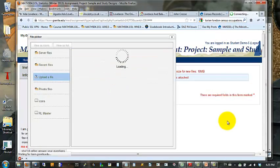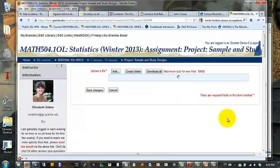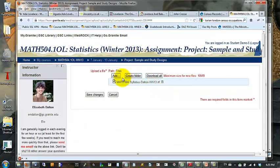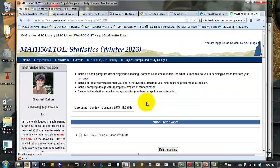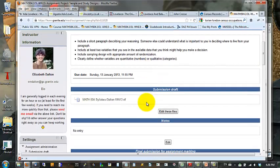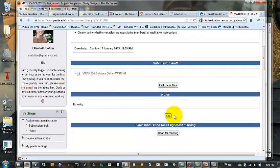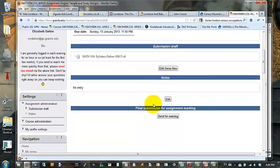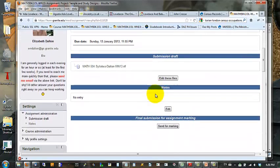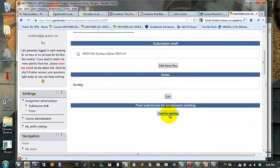So navigate to the location where your document is located. We'll pretend. Now once your document is uploaded and attached to this assignment, you save changes. You still need to submit the assignment. When you are done, because you might want to upload more than one file, you might want to add some notes to me. When you are done uploading files, click Send for Marking.